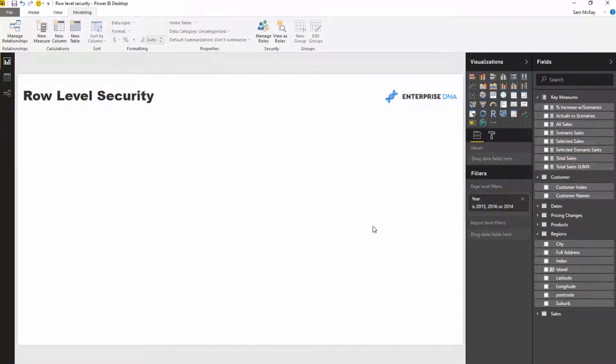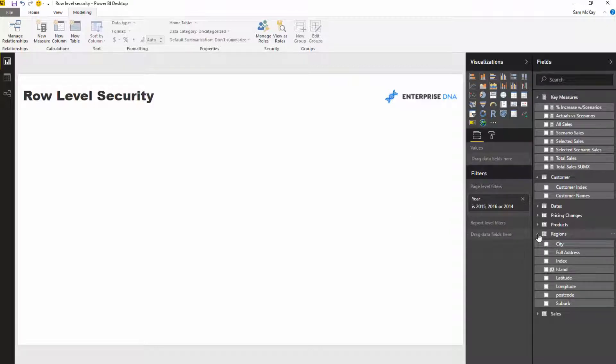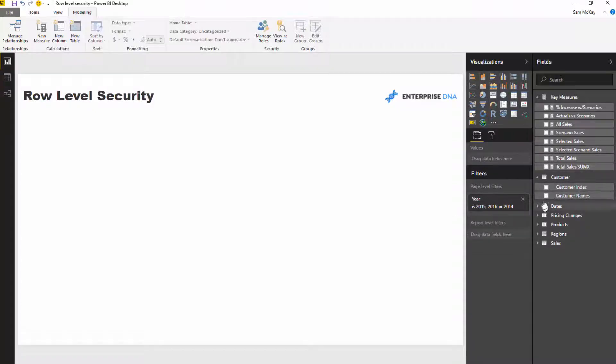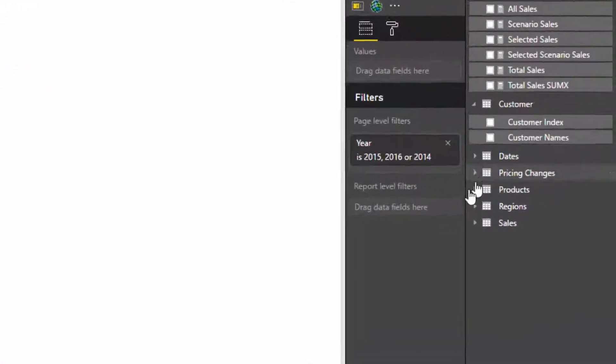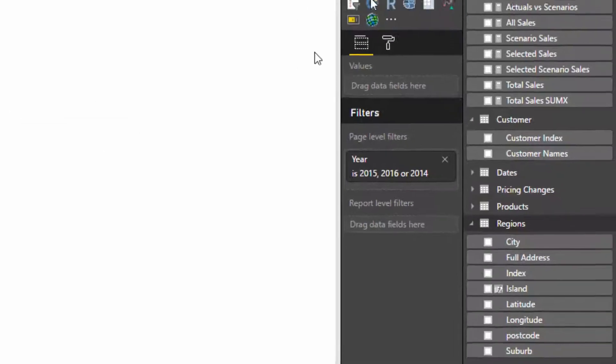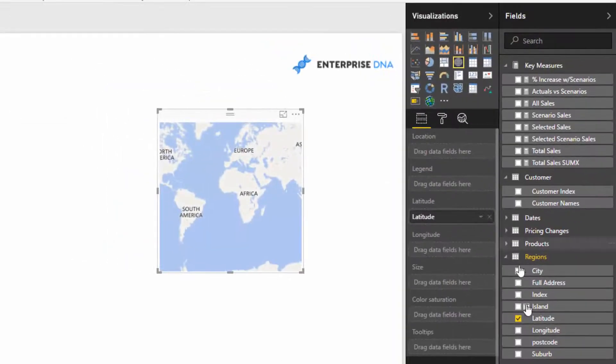Now the first thing you will have a quick look at is the regional information in this model. This is actually a piece of analysis on New Zealand, which is where I am currently located.